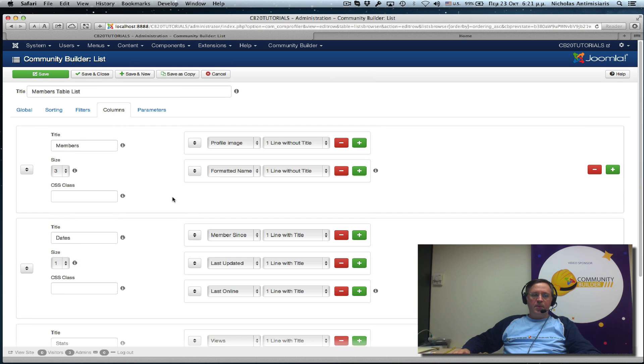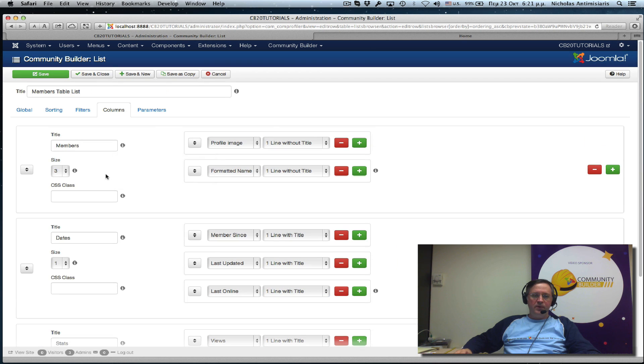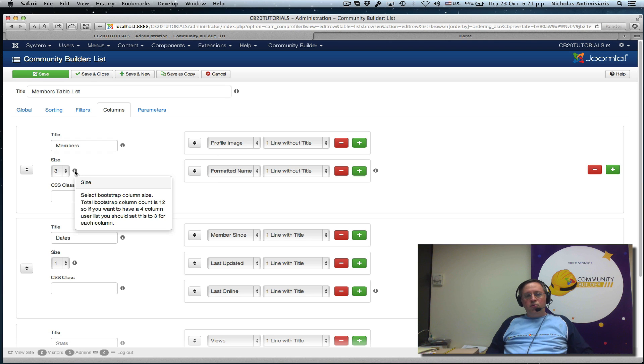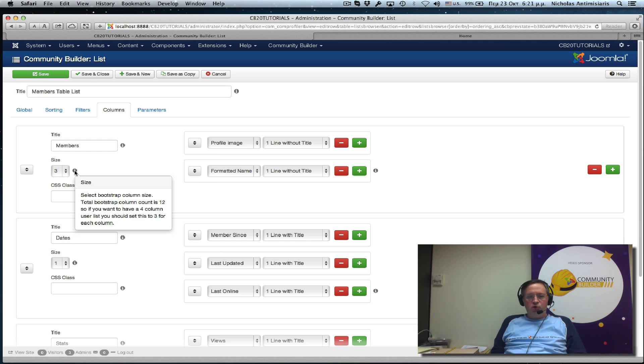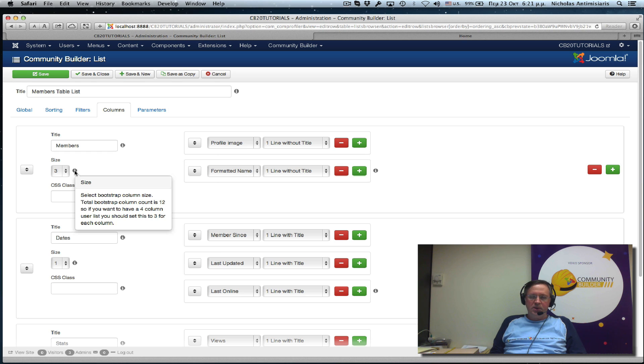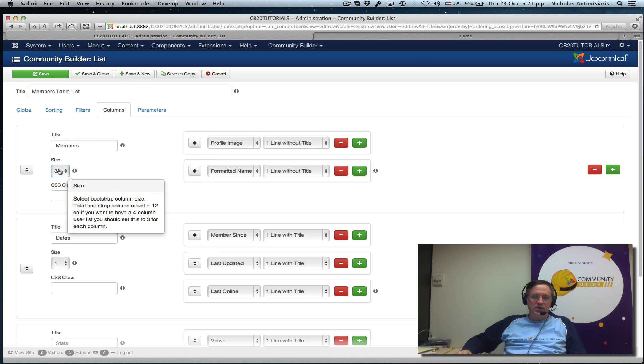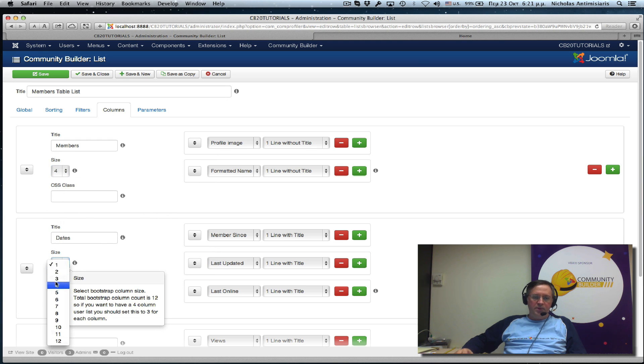So let's go back to see what this size was. Let's go over the tooltip here. And basically it says select bootstrap column size. Total bootstrap columns count is 12. So if you want to have 4 columns user list, you need to set 3 for each column. Now we have 3 columns. So 12 divided by 3 is 4. So we have to set this size to 4 in all our columns.